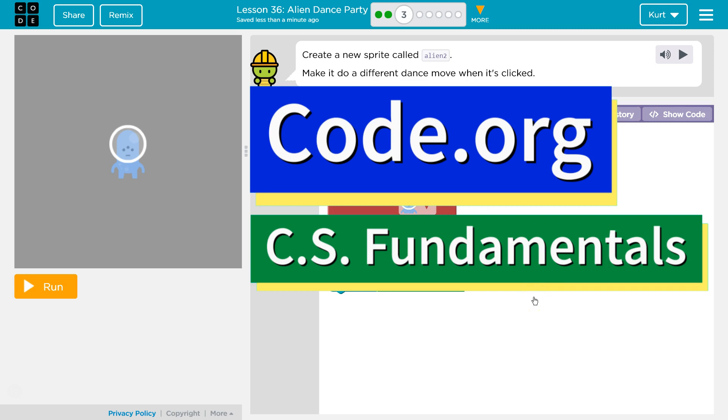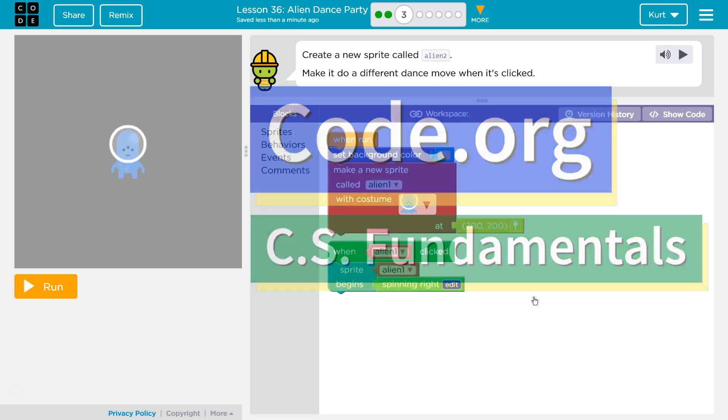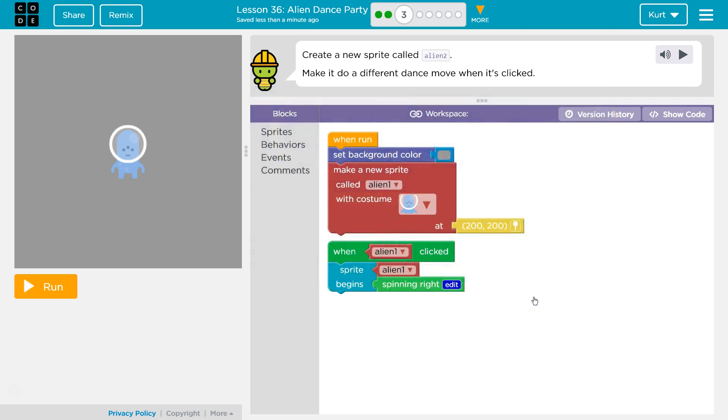This is Code.org. I'm currently working on CS Fundamentals, and the lesson I'm on is Alien Dance Party. I'm on Puzzle 3.